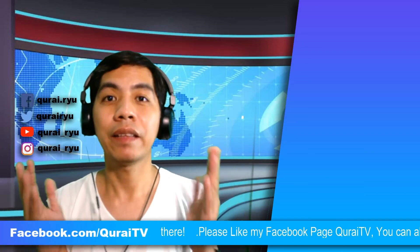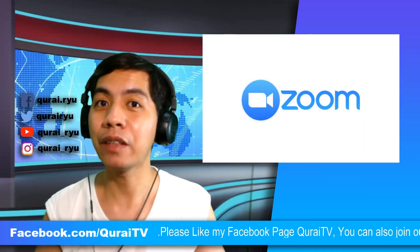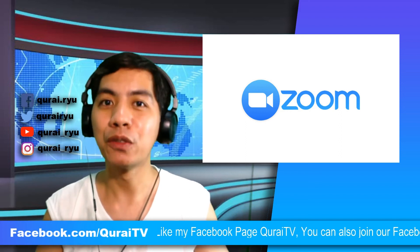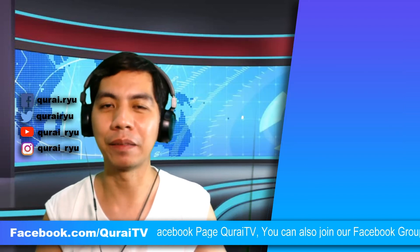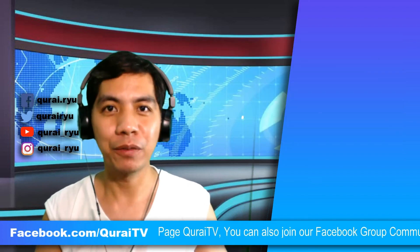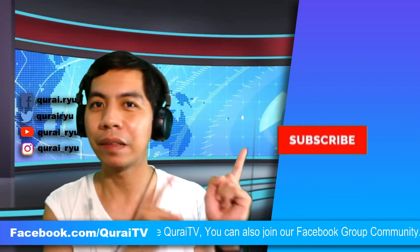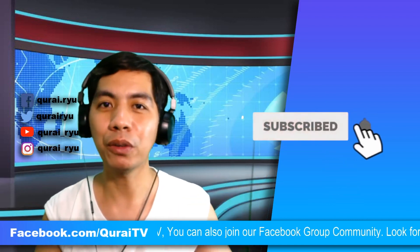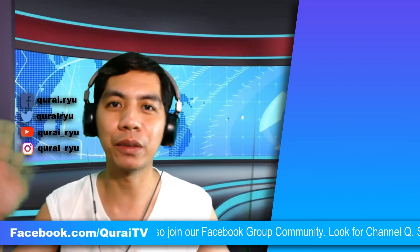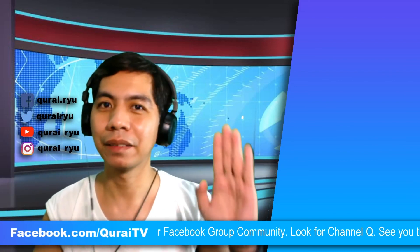And that's it. Congratulations! You just had your first basic Zoom video conferencing. If you like this video, please click Like and Subscribe and hit the Bell button for more tutorials. Thank you so much for watching. I'll see you guys next time. Bye!